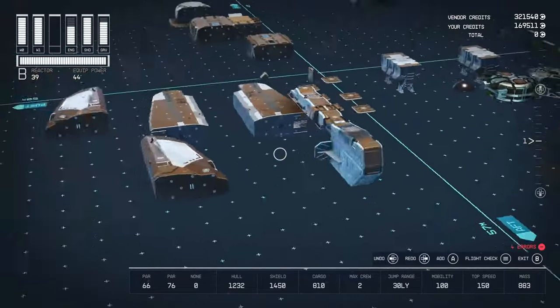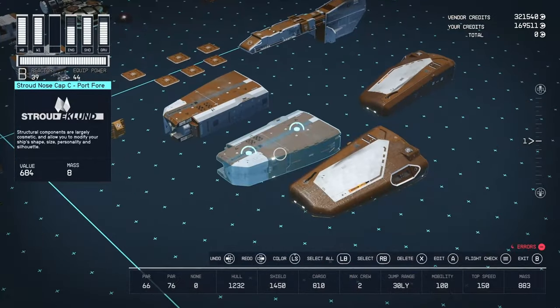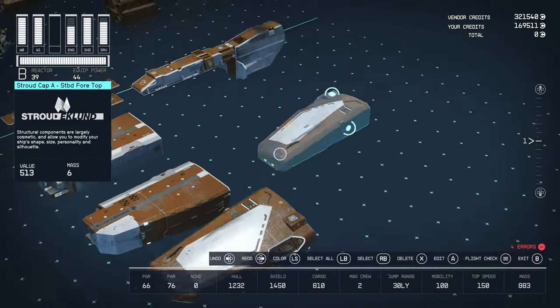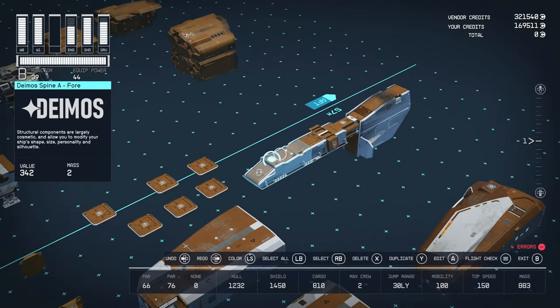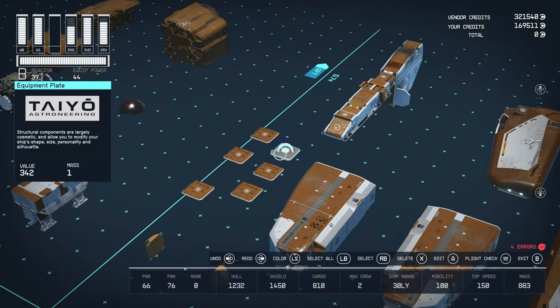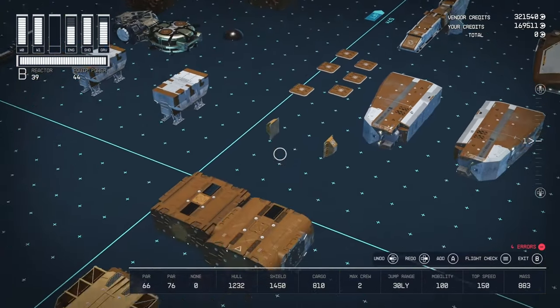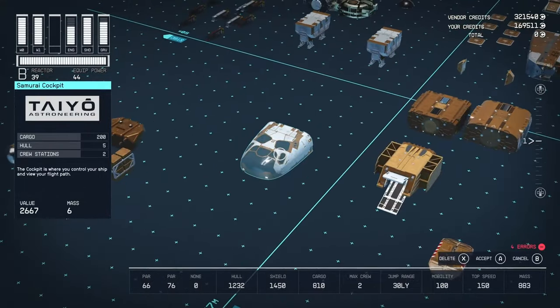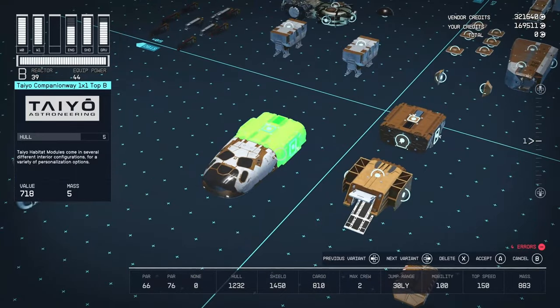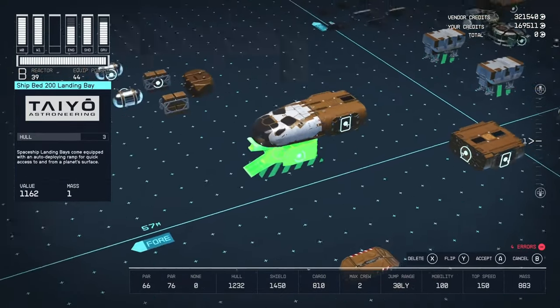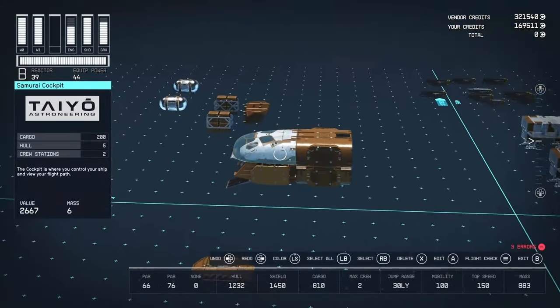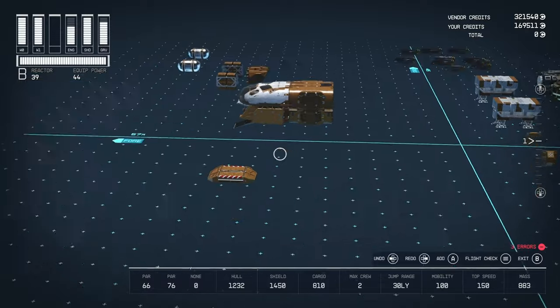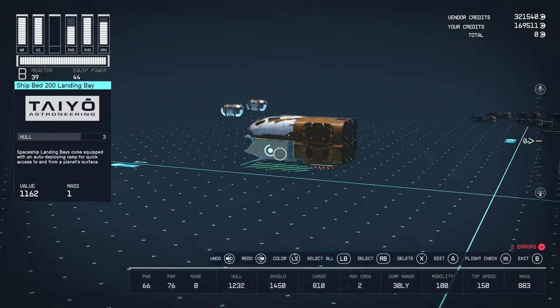And then for the structural pieces, we have two of these Stroud Nosecap C. Two of these Stroud Nosecap A. A Deimos Tail A. A Deimos Spine C. A Spine A. Six of these Equipment Plates from Tio. You can get these on Neon. And then two of these Horizon Weapon Mats. So let's get into it. So the first thing you want to do is you want to place your cockpit like so. And then behind the cockpit, you want to put the Tio Companion Way.